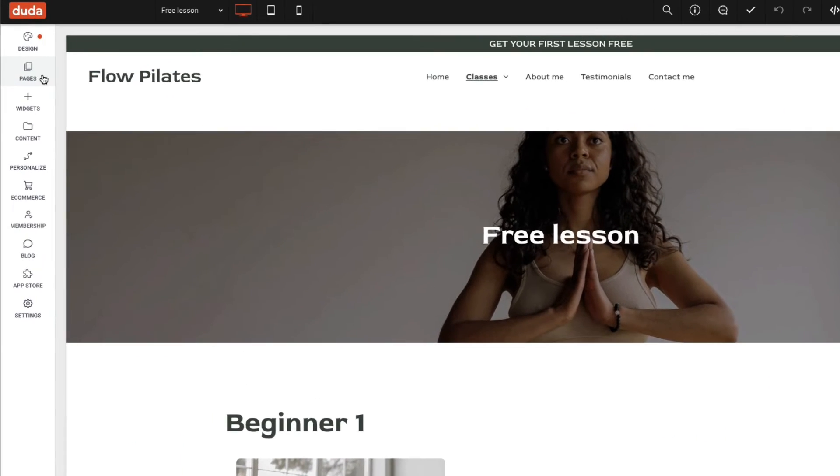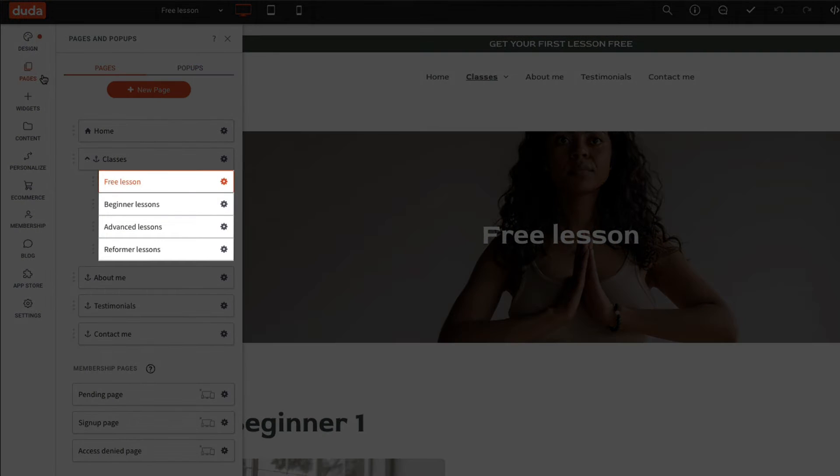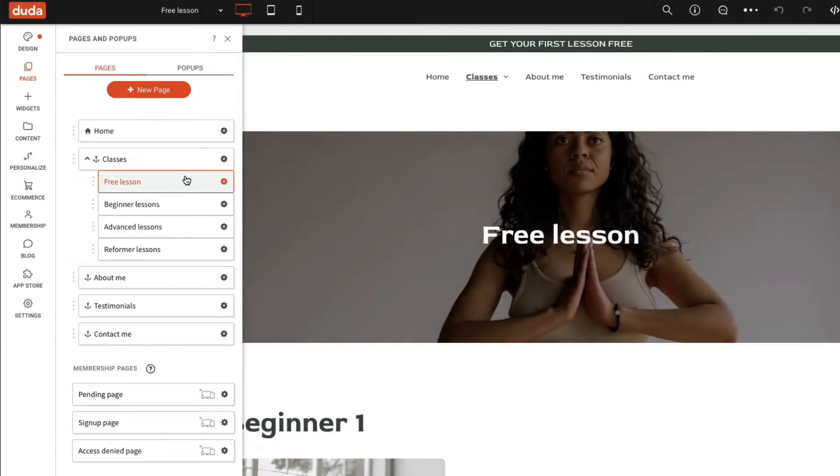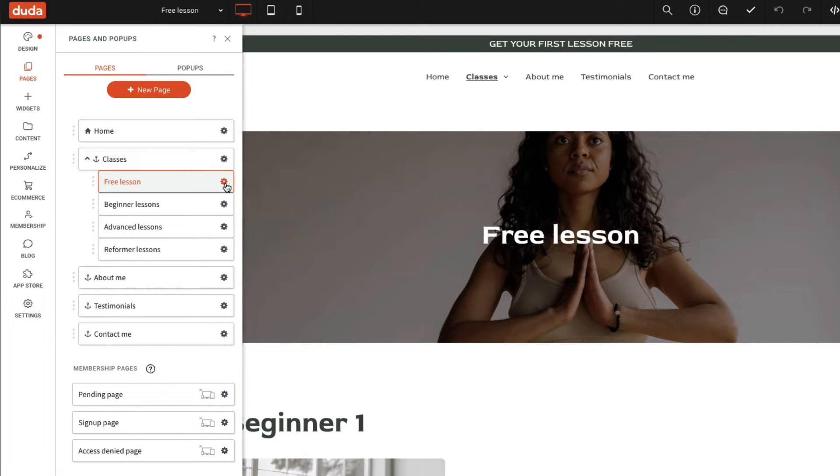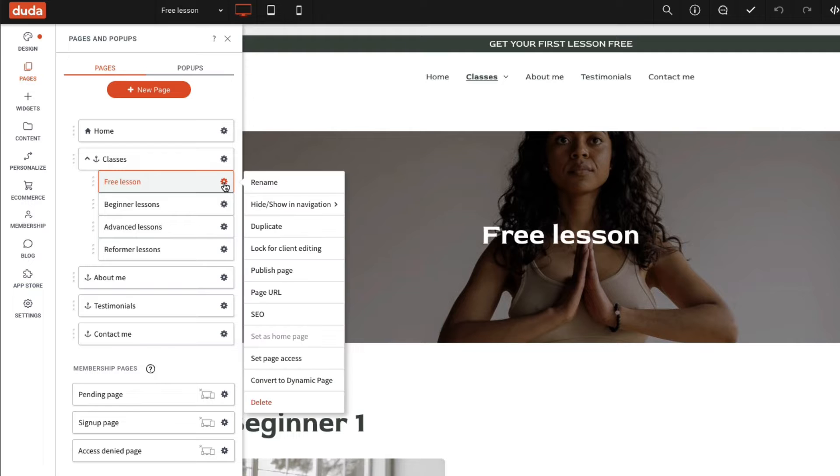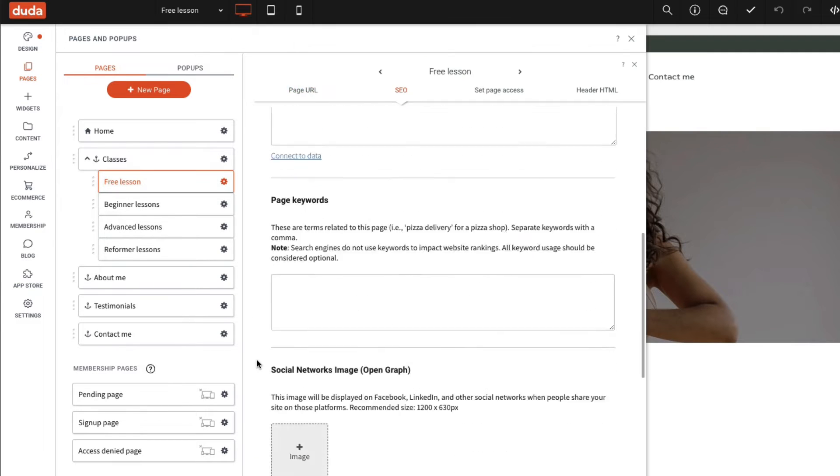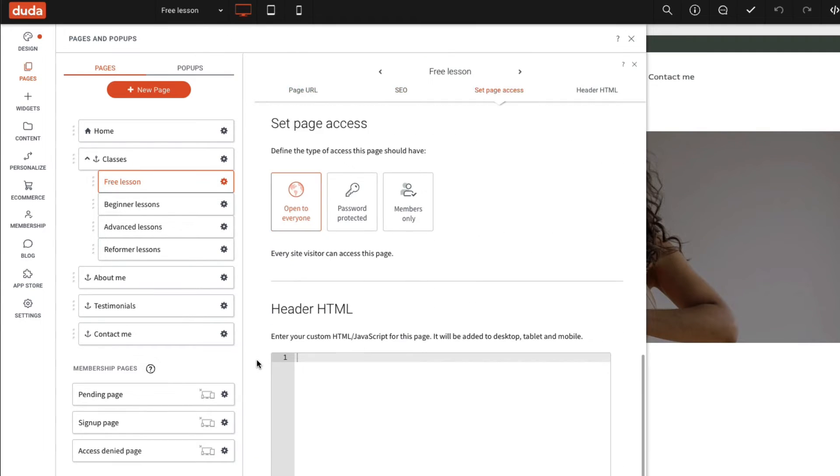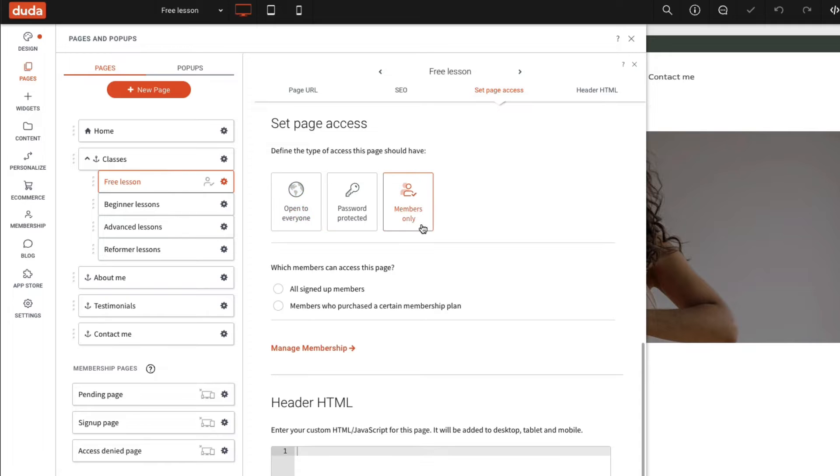Our pages already exist, so to restrict access we'll locate the correct page in the pages panel, click the gear icon, and select set access. Then we'll select members only and leave who can access this page set to all members.